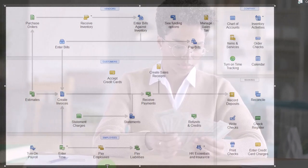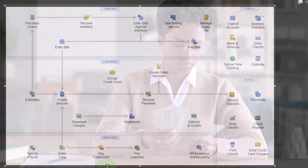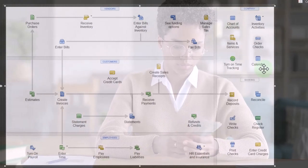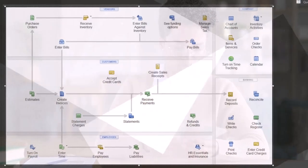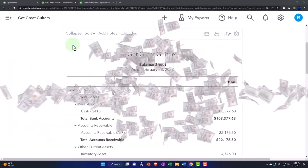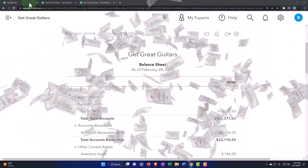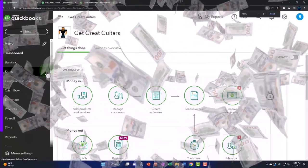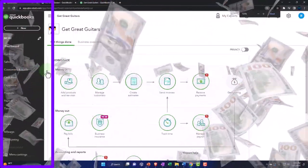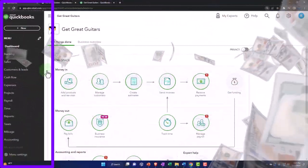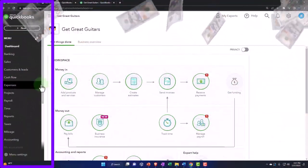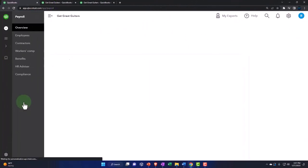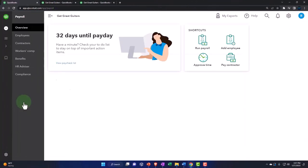We turned on payroll in the system. I'm going to go back to the tab to the left because it was part of the free 30-day trial. So we turned on the payroll. Payroll is a little bit difficult.